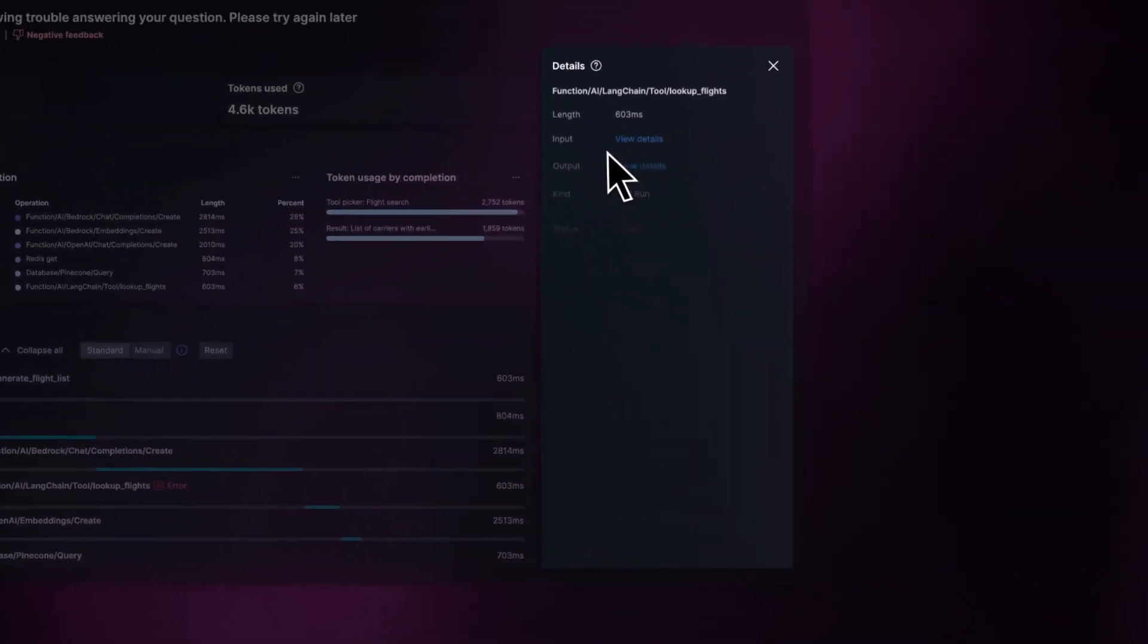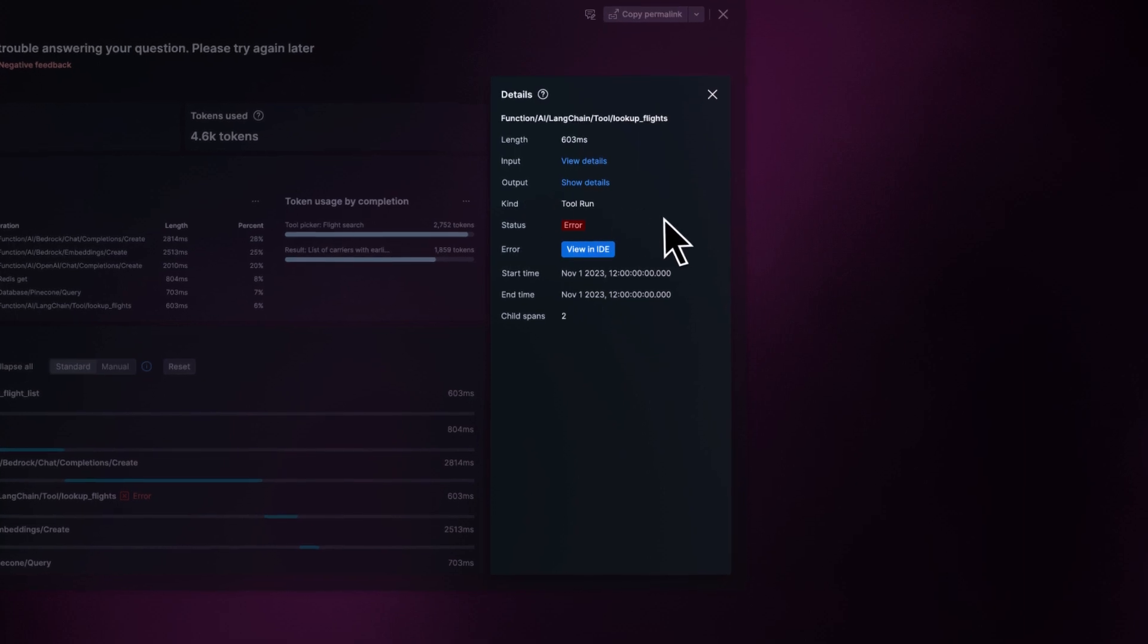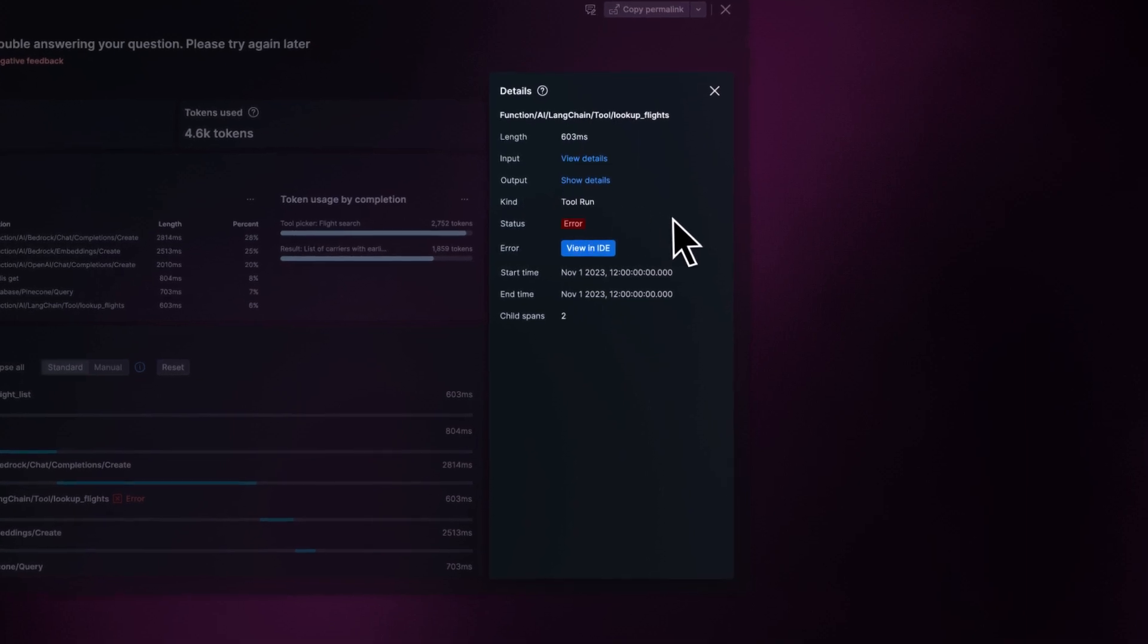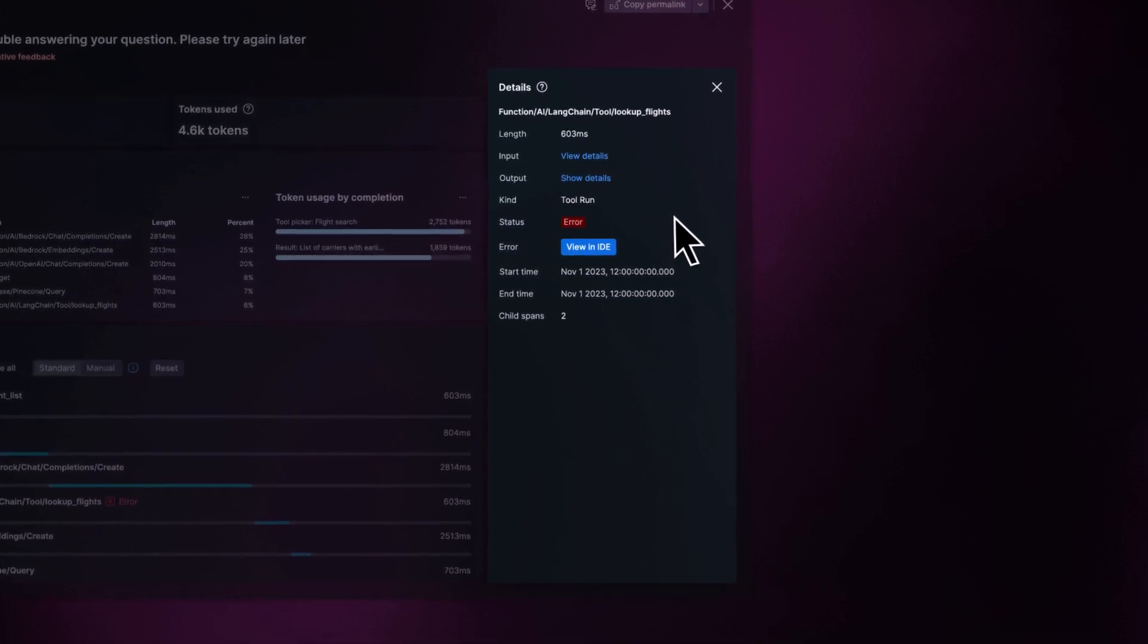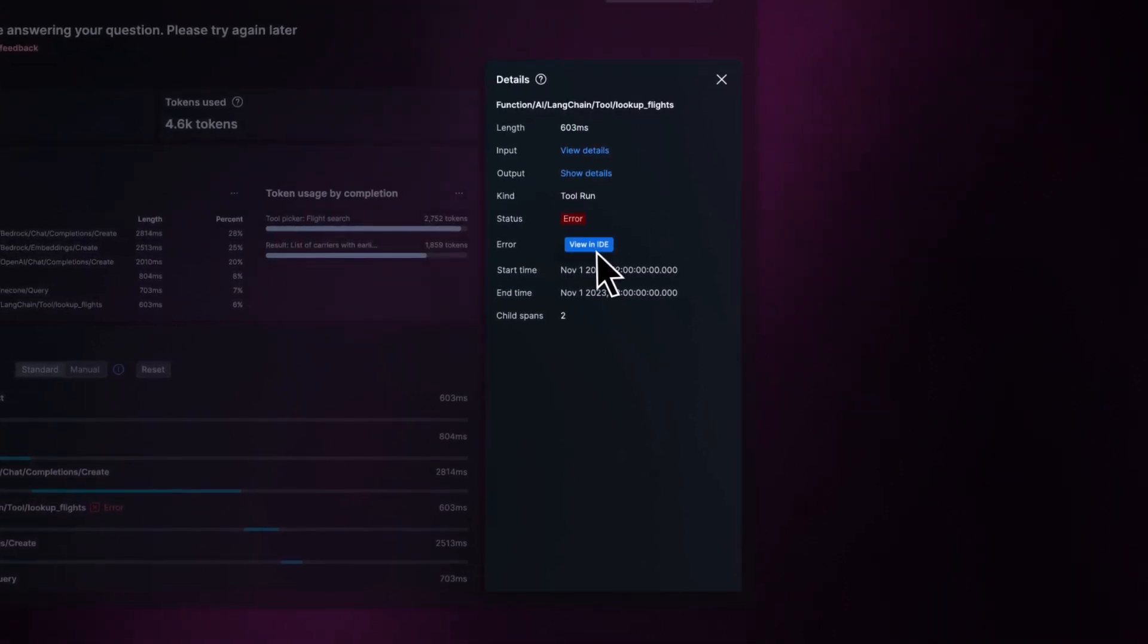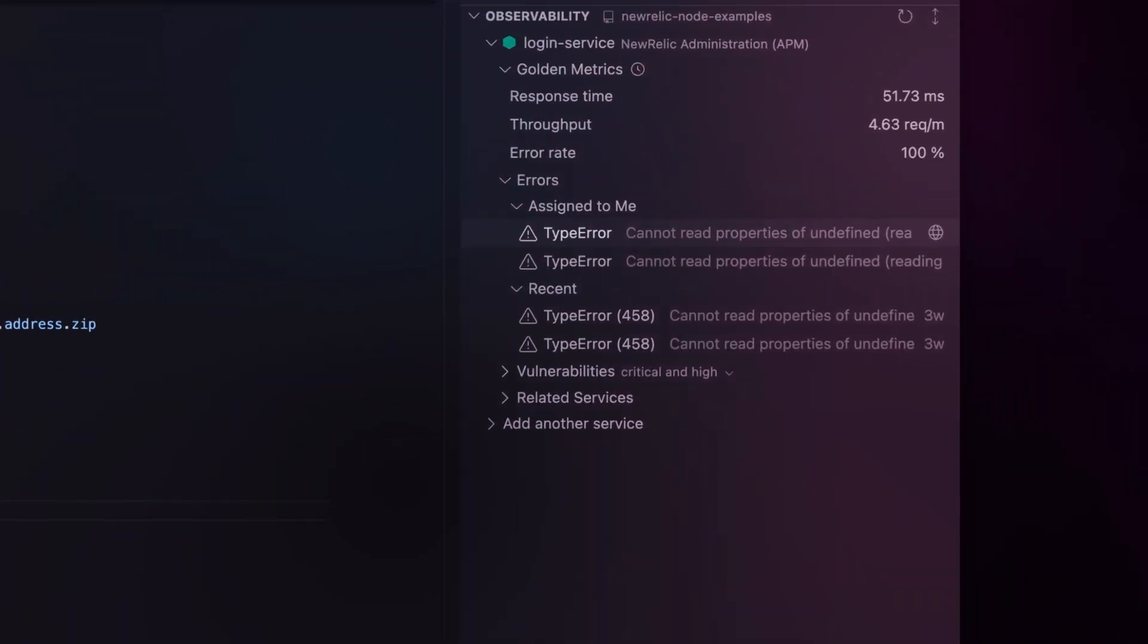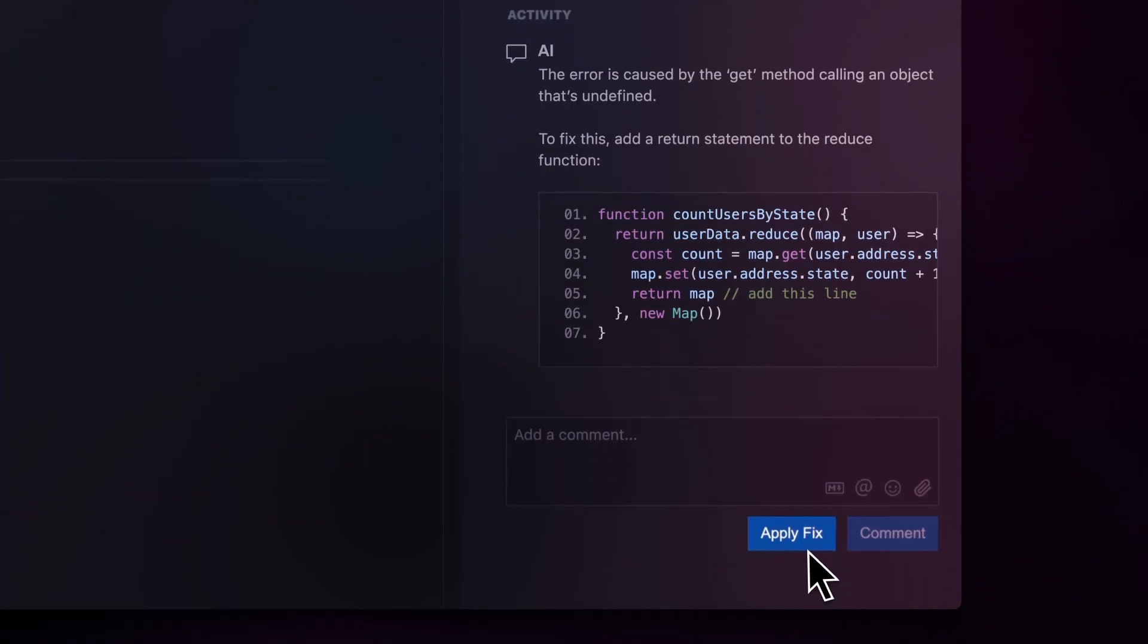I click into the error, see inputs, outputs, and other metadata. There's an issue with how my service transforms the data from the model. I fix it in code. Done.